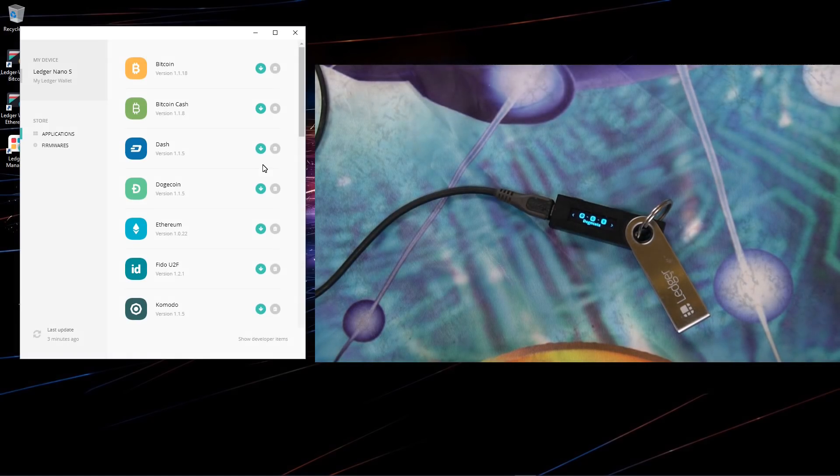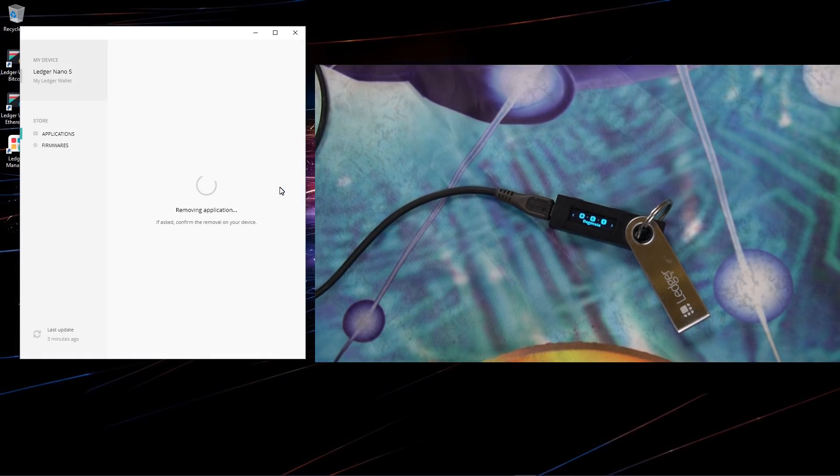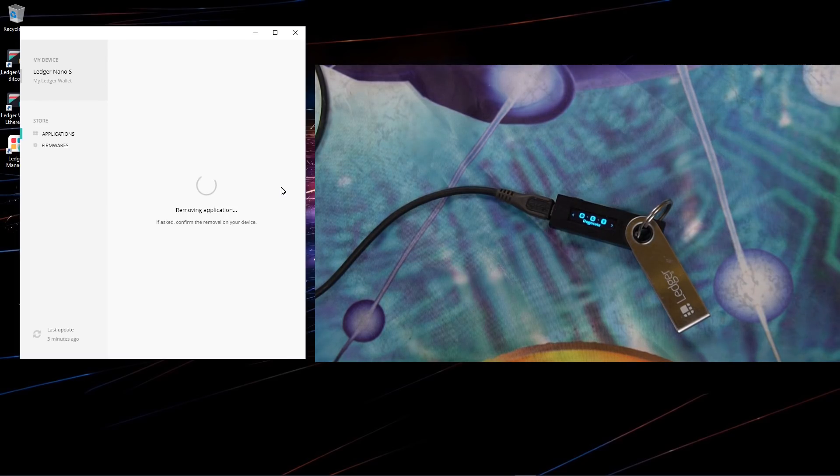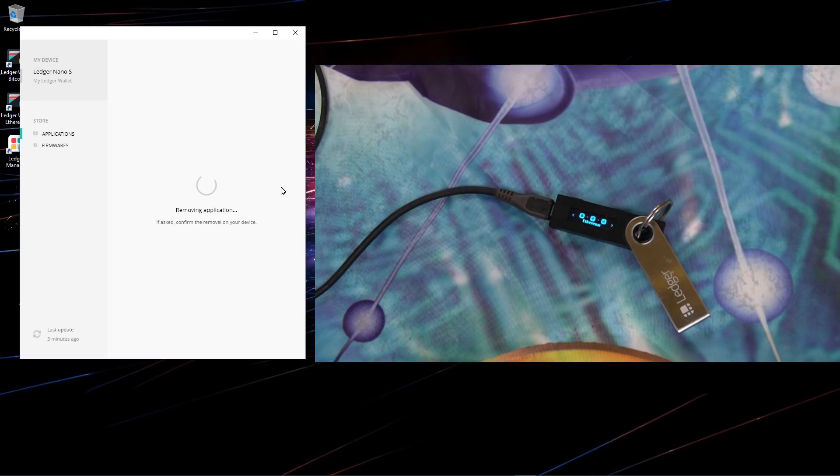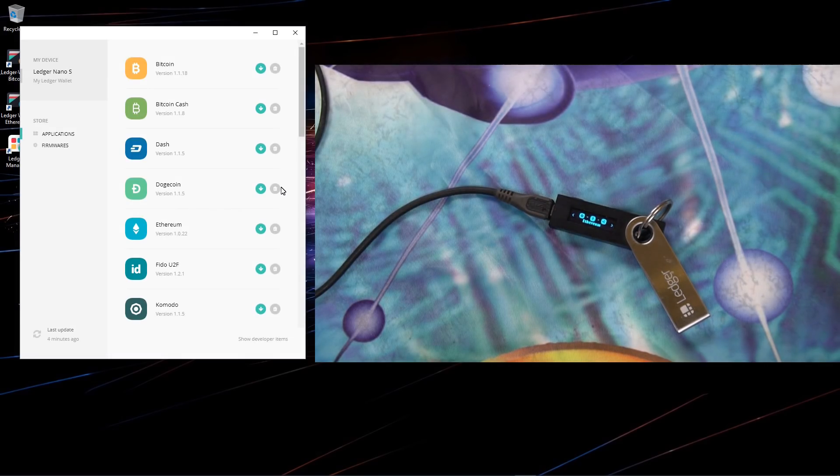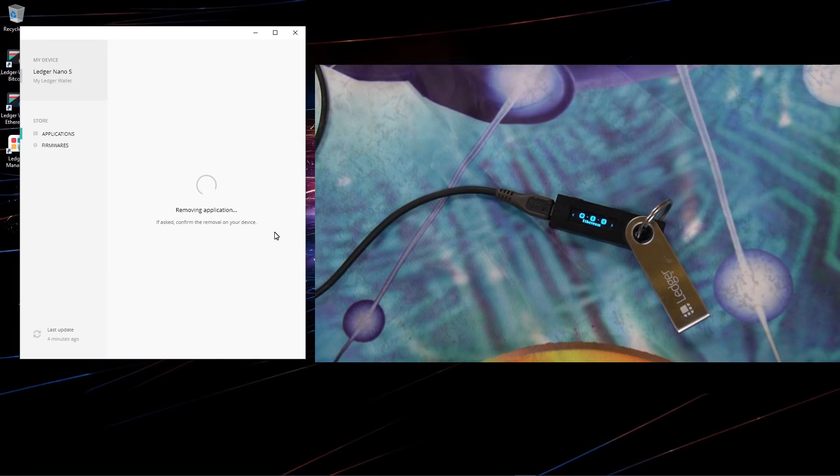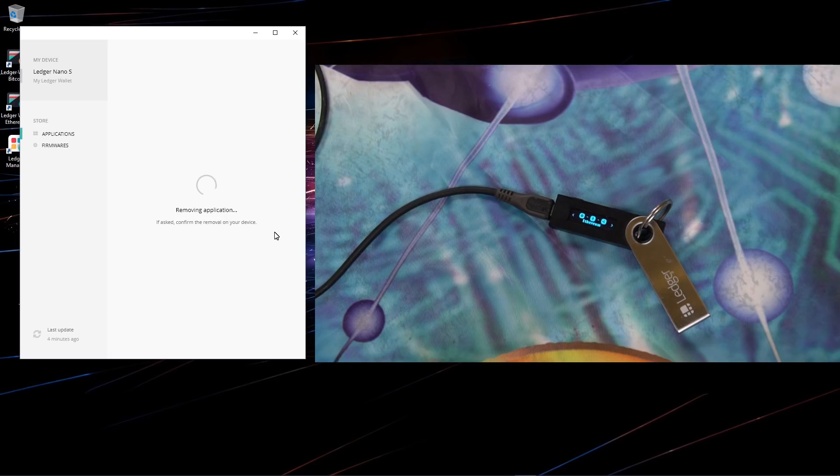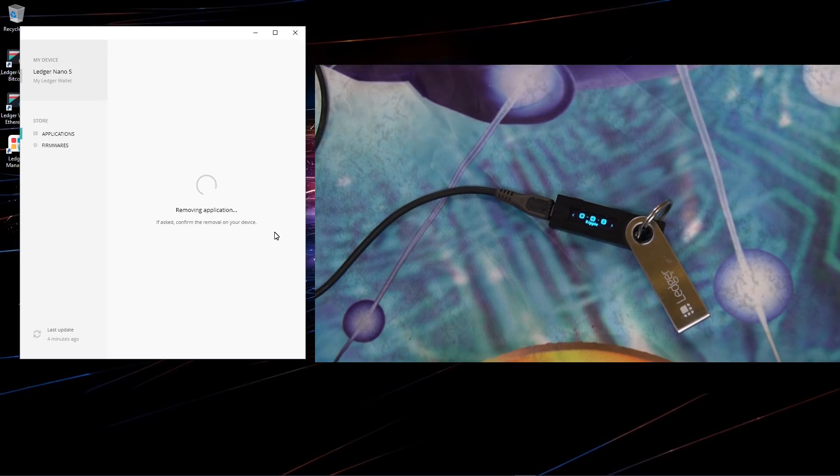I'll go ahead and uninstall a few more. I'll uninstall Doge, I'll uninstall Ethereum. Not sure if I had to actually uninstall this many, but just in case I went ahead and uninstalled them.